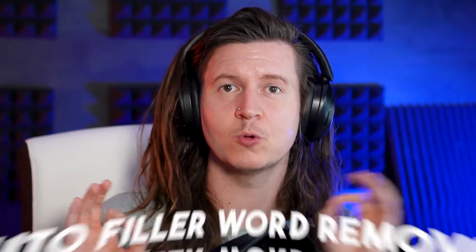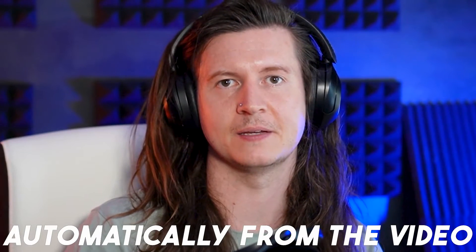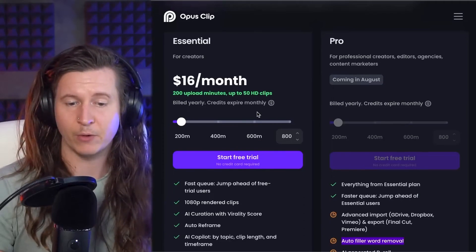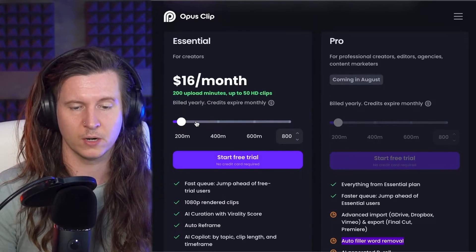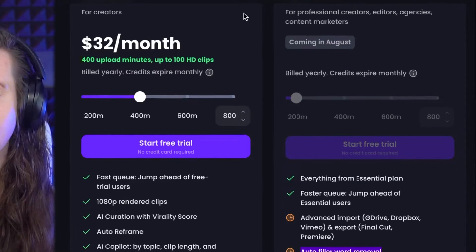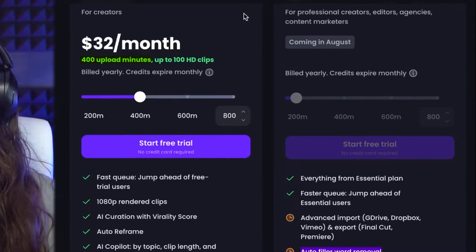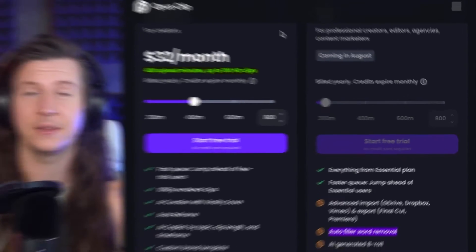They're also going to add auto filler word removal, which will mean that when you ever say 'um,' they will remove that automatically from the video. But for now, you can upgrade if you want more minutes per month. For 400 minutes — which allows you to upload 400 minutes of video and you get out around 100 shorts — you pay only $32 a month, which works out at only 32 cents per short.